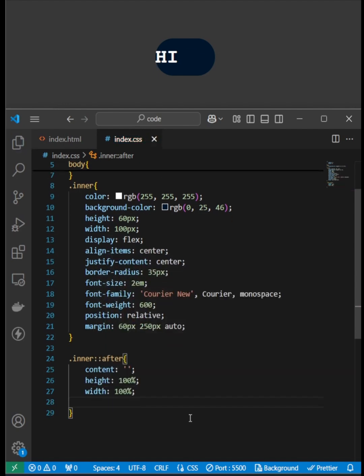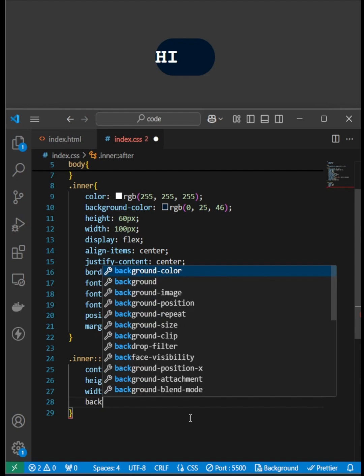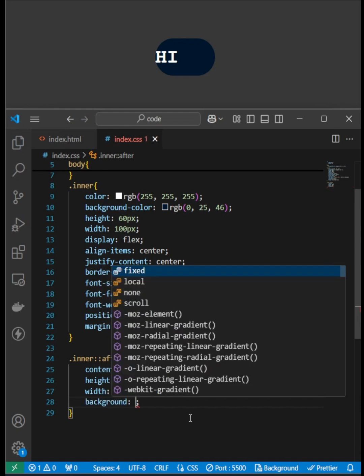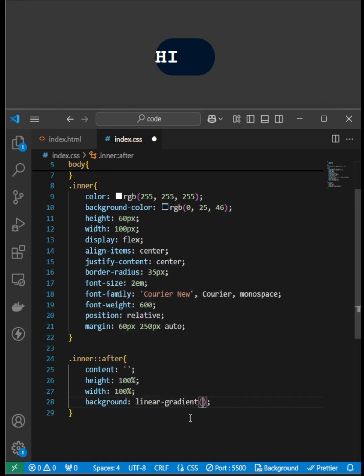After I set the content as empty and height as 100% of the DIV, same goes for width, and also background as a linear gradient with blue and red.